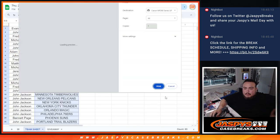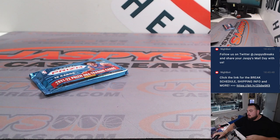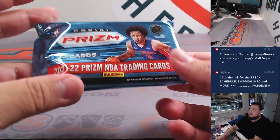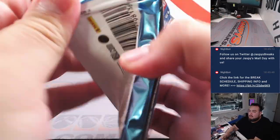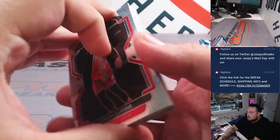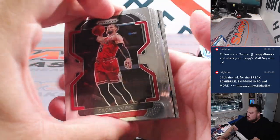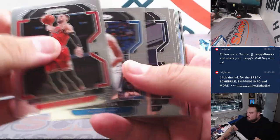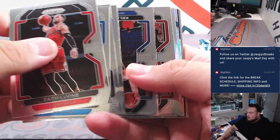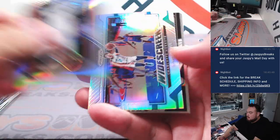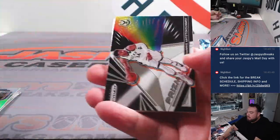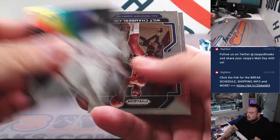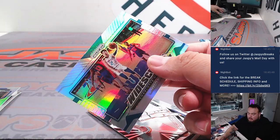Alright, let's do the pack. Widescreen LaMelo Ball. Name is Queda. Alright, nothing crazy there.